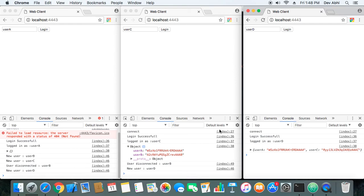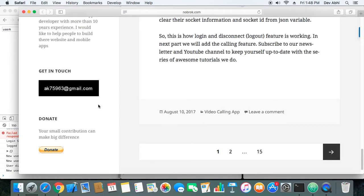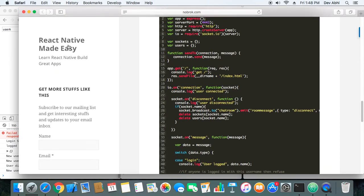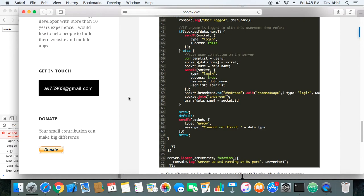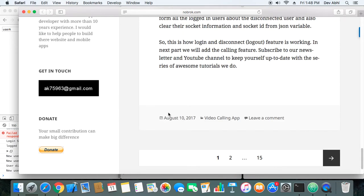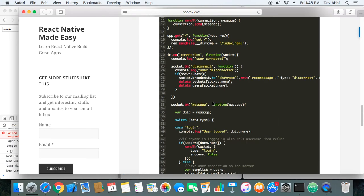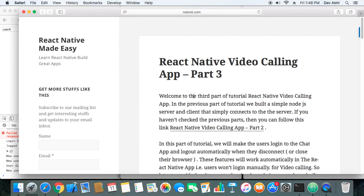I'm sure you found this tutorial informative and enjoyed it. If you haven't subscribed to our channel, make sure you subscribe to our YouTube channel as well as the newsletter on our website, and we'll keep posting awesome tutorials about React Native. Thank you so much for watching — have a good day!